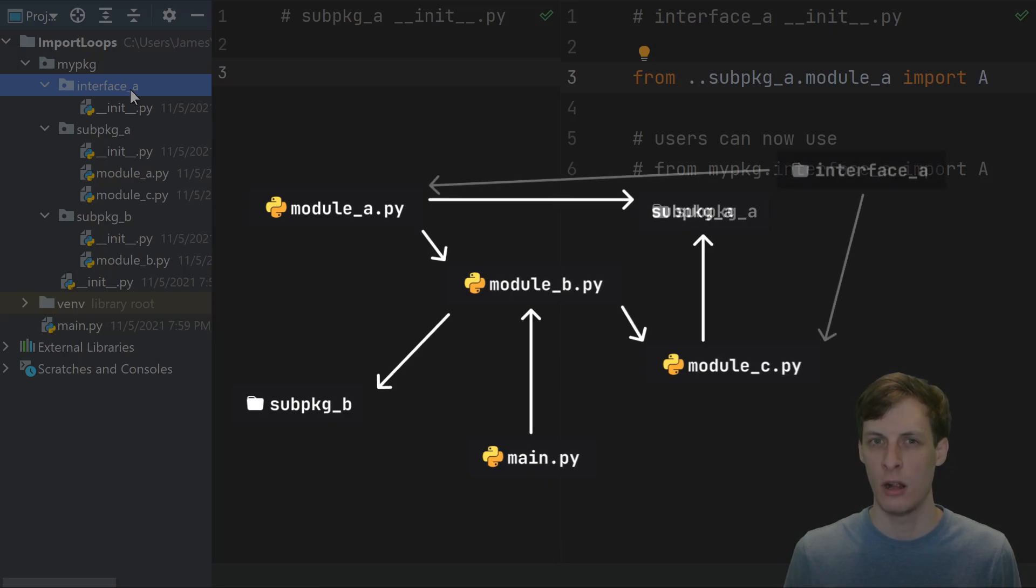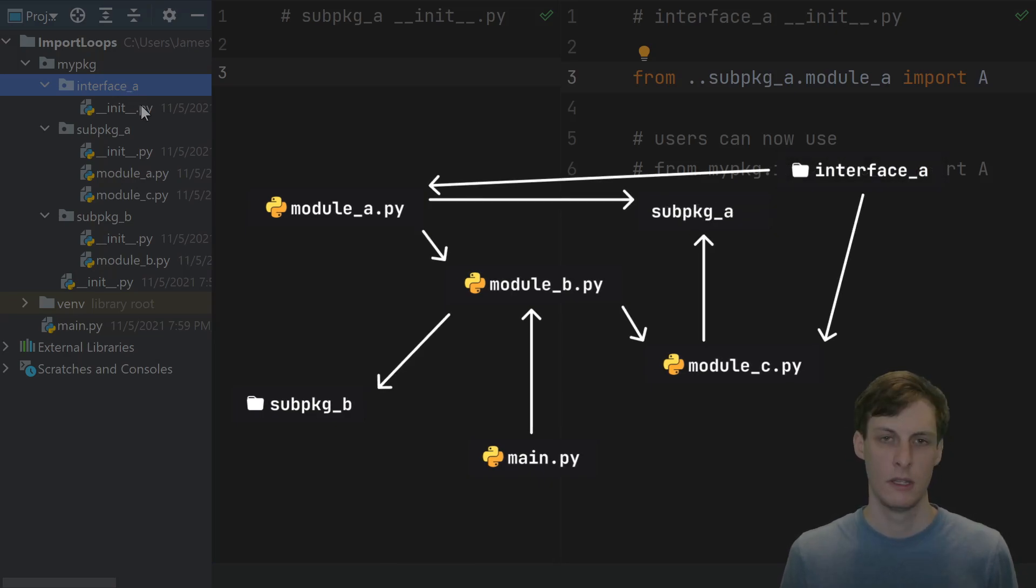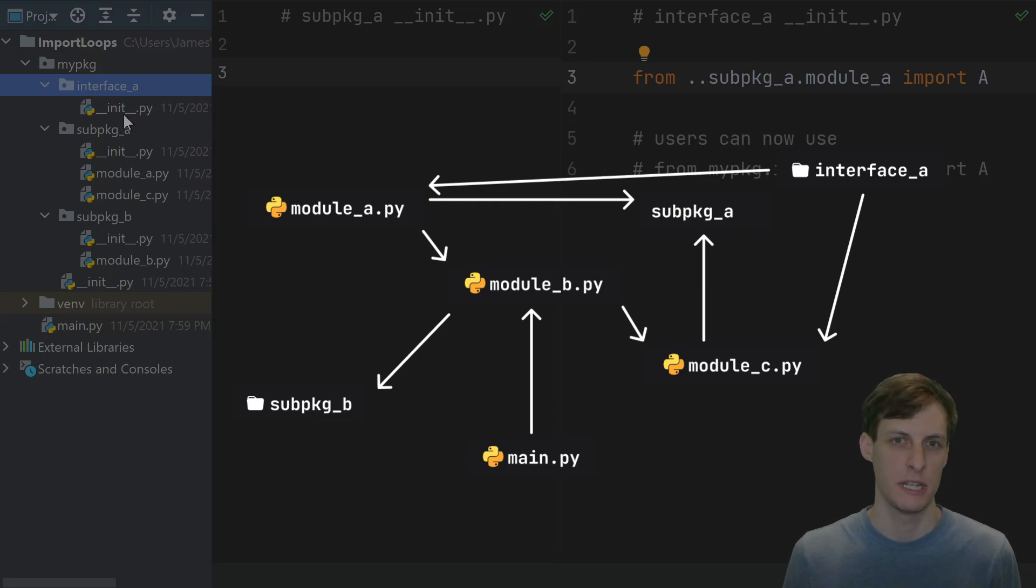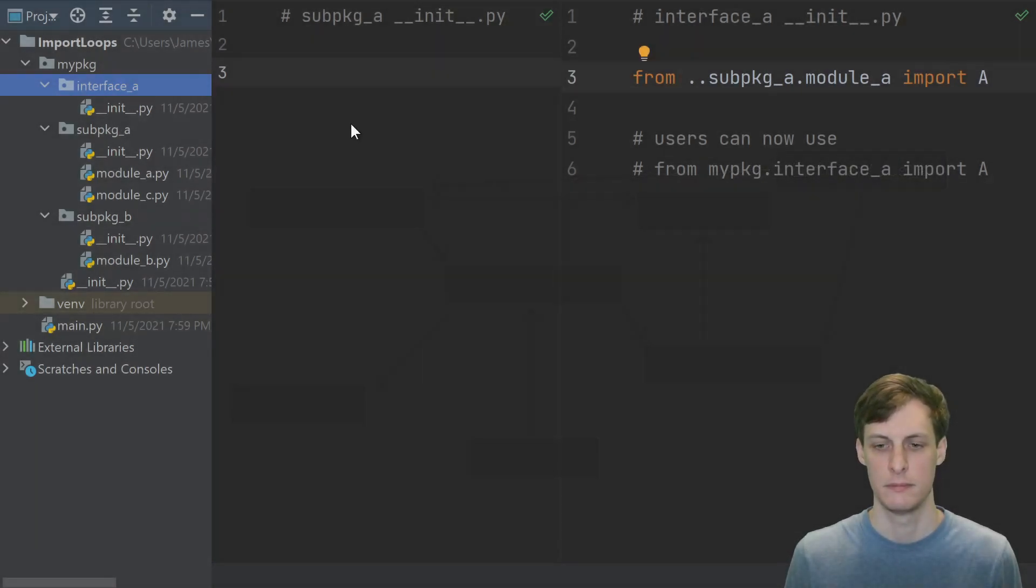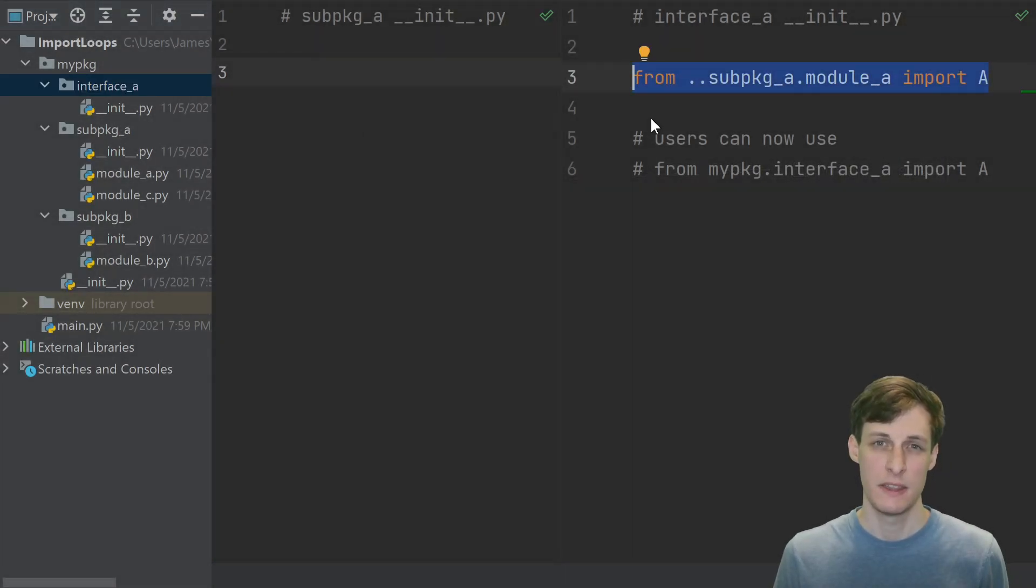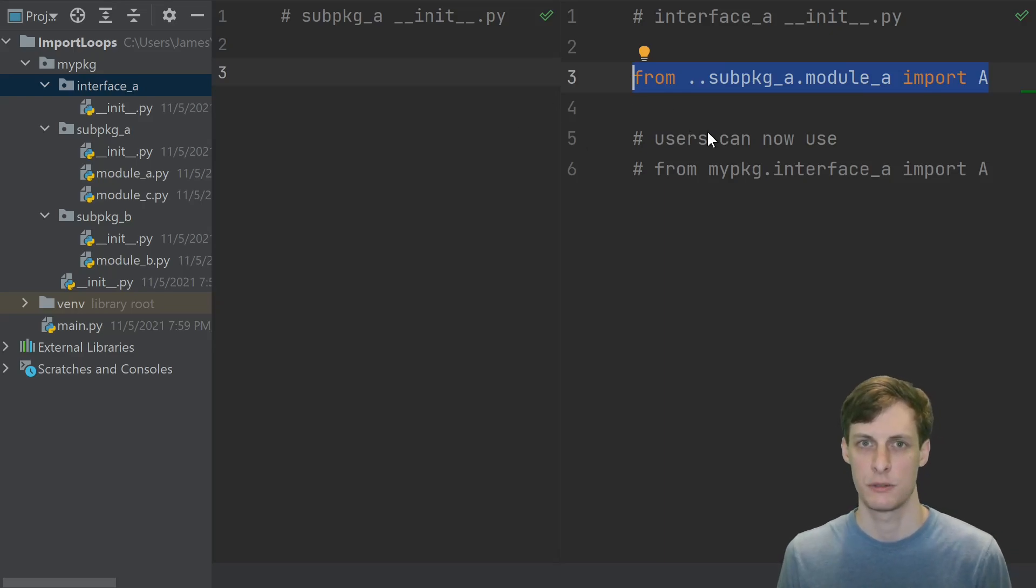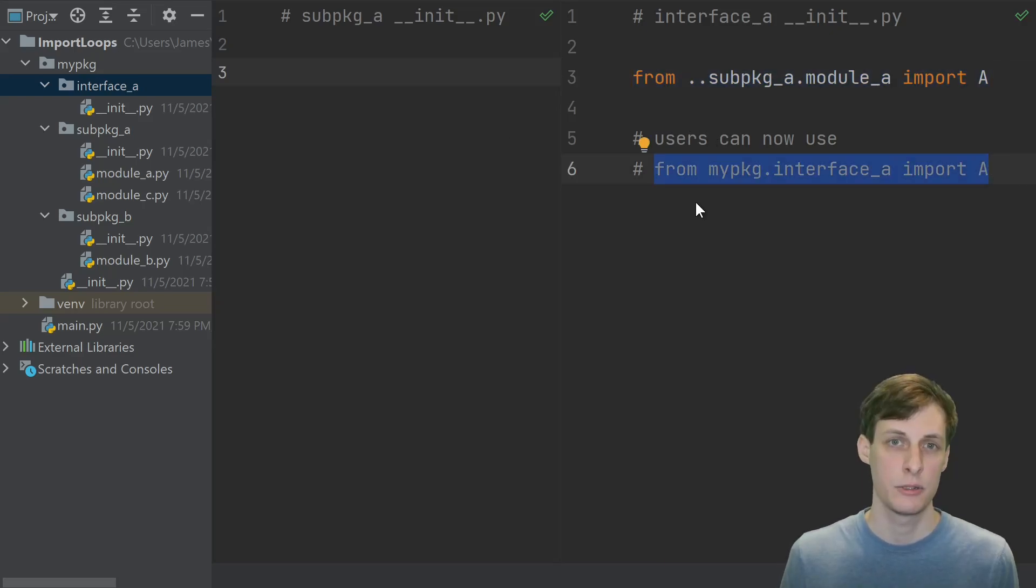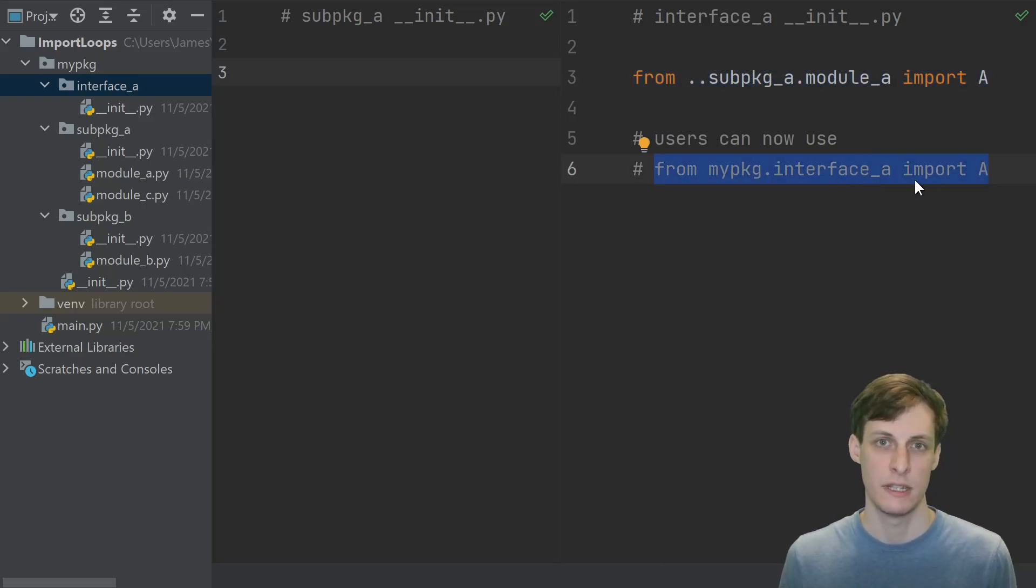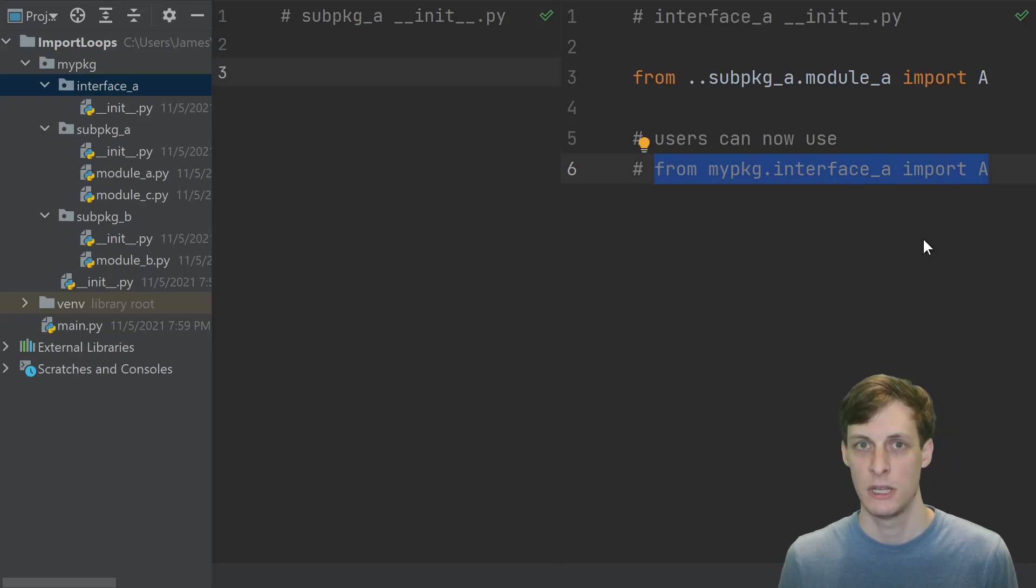If you still want to give your users a short way to import names rather than importing directly from the modules, you can define what I call an interface package. This is a package that has no extra modules, just its init. Inside the init, you put all of the things that you wanted to import from your other sub package. Now your users can import from the interface instead of reaching directly into the modules, and there's still no import cycles.